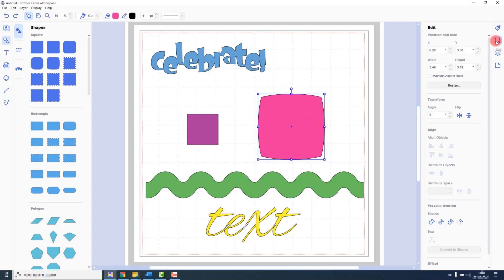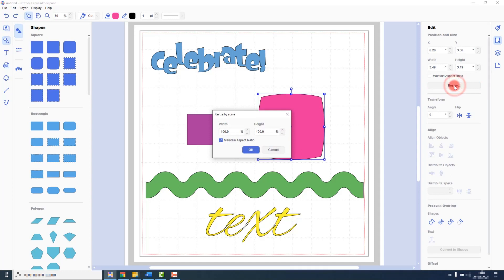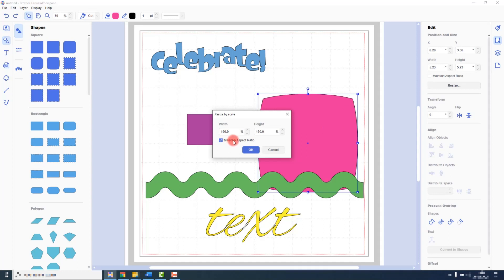Go over to the edit tab on the right and then click on the Resize by Scale button. You can then type in the percentage, and as with the other measurements, the aspect ratio by default is locked, but again you can turn it off by clicking on this selection box here.